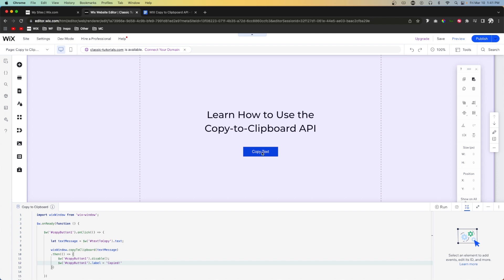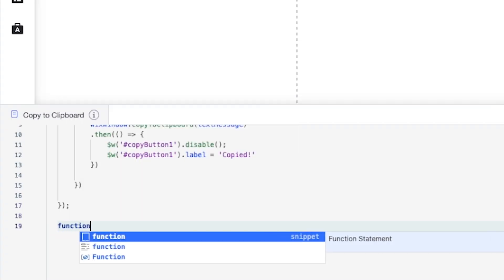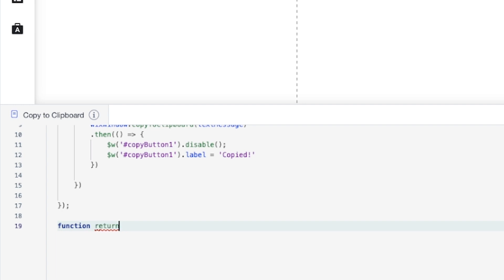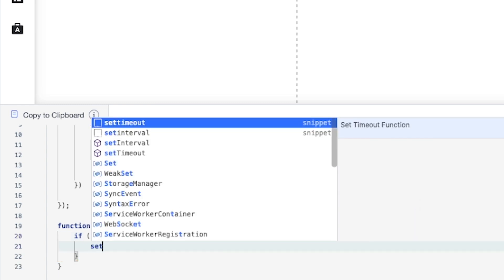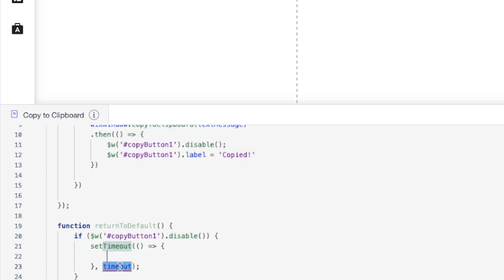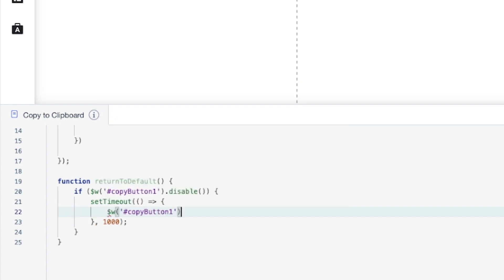However, if this text changes from time to time, we don't want the button to stay disabled. So we need to create a new function called returnToDefault. Inside this function, we check if $w('#copyButton1').disabled, and if so, we use setTimeout with a delay of 1000 milliseconds — basically one second.